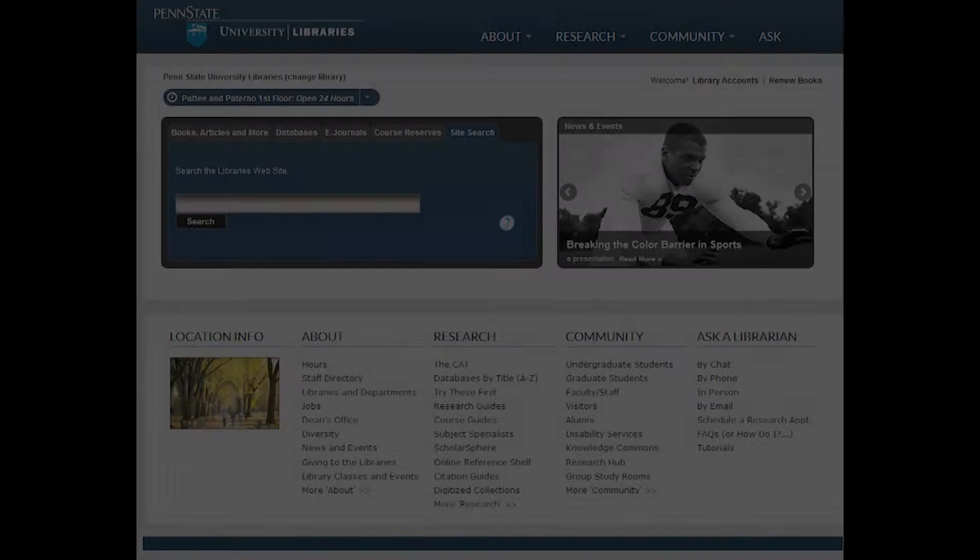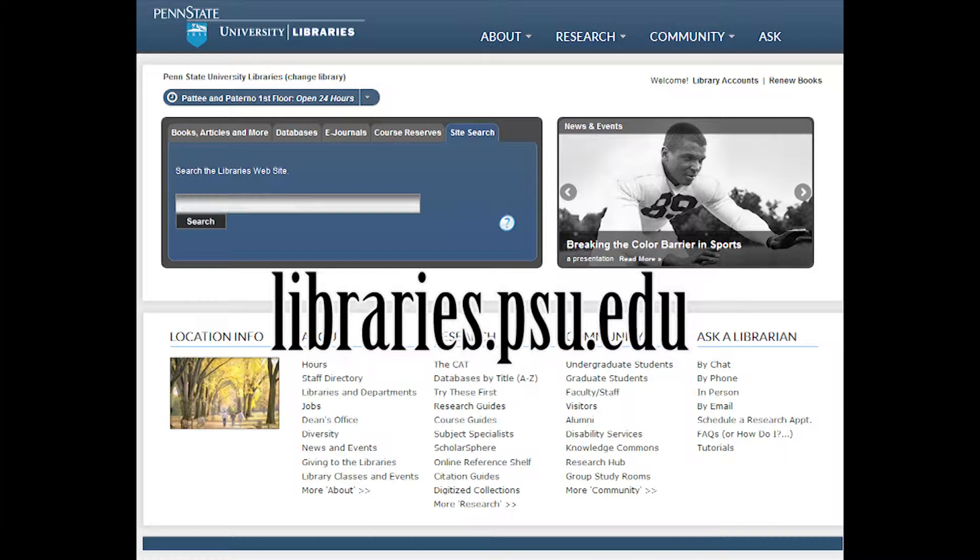Located on the library's website, libraries.psu.edu, is a collection of research tools tailored to meet the individual needs of our patrons. Understanding the function of these tools will help answer questions our patrons may have about our collections and enable you to provide our patrons with excellent customer service.